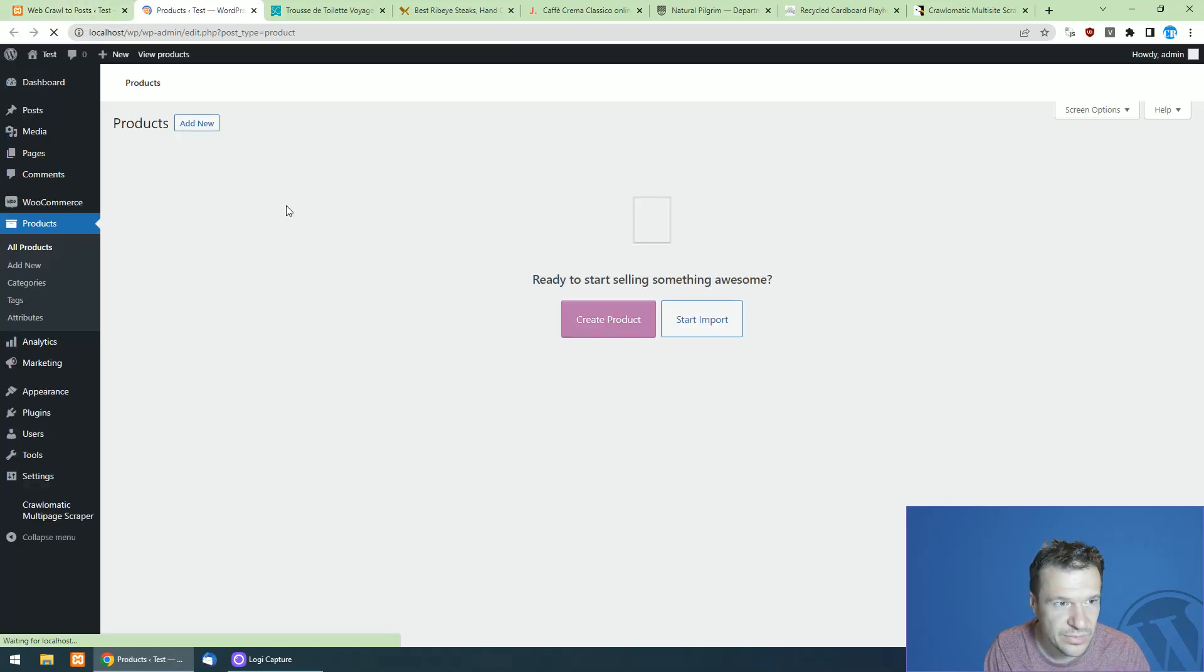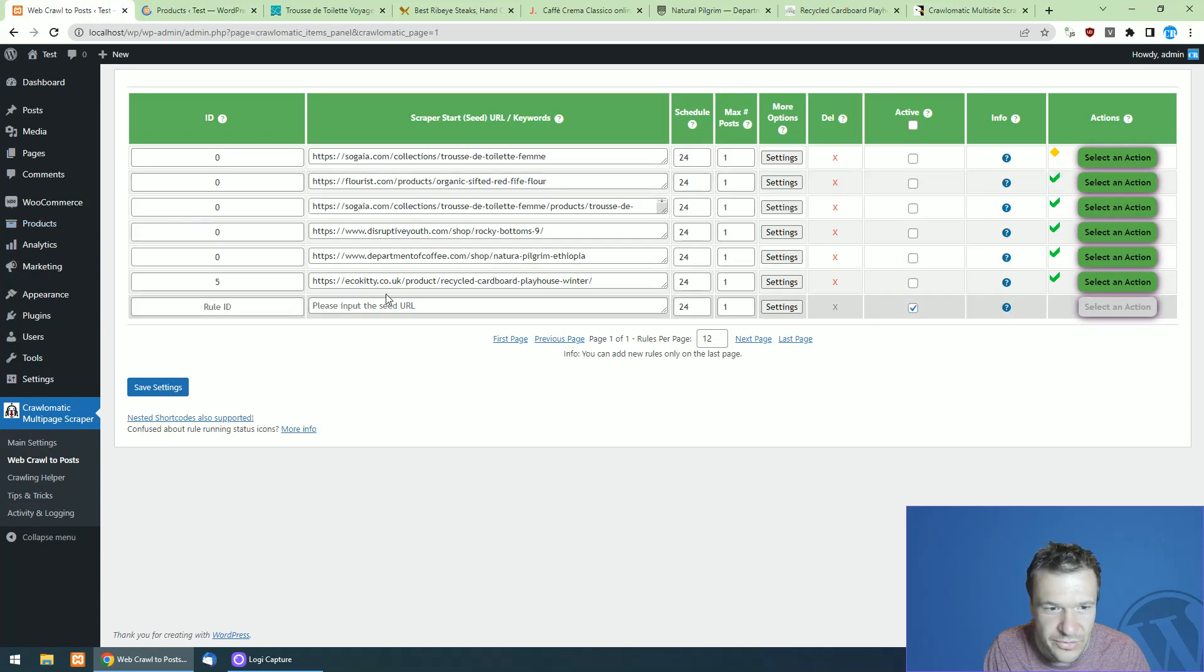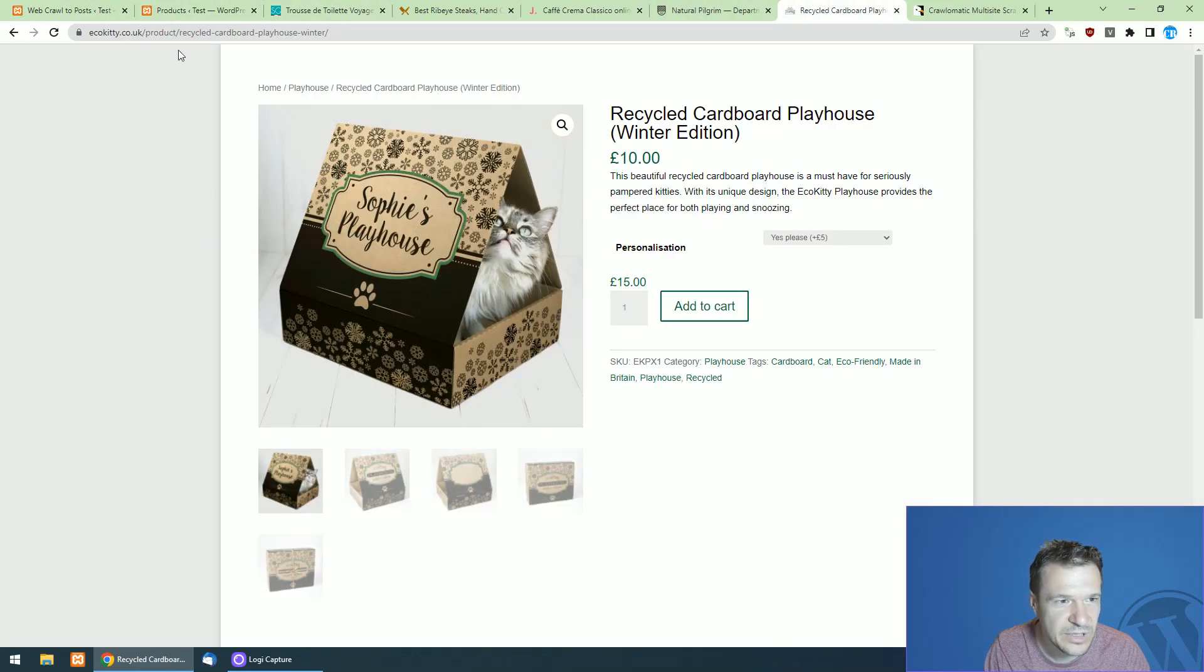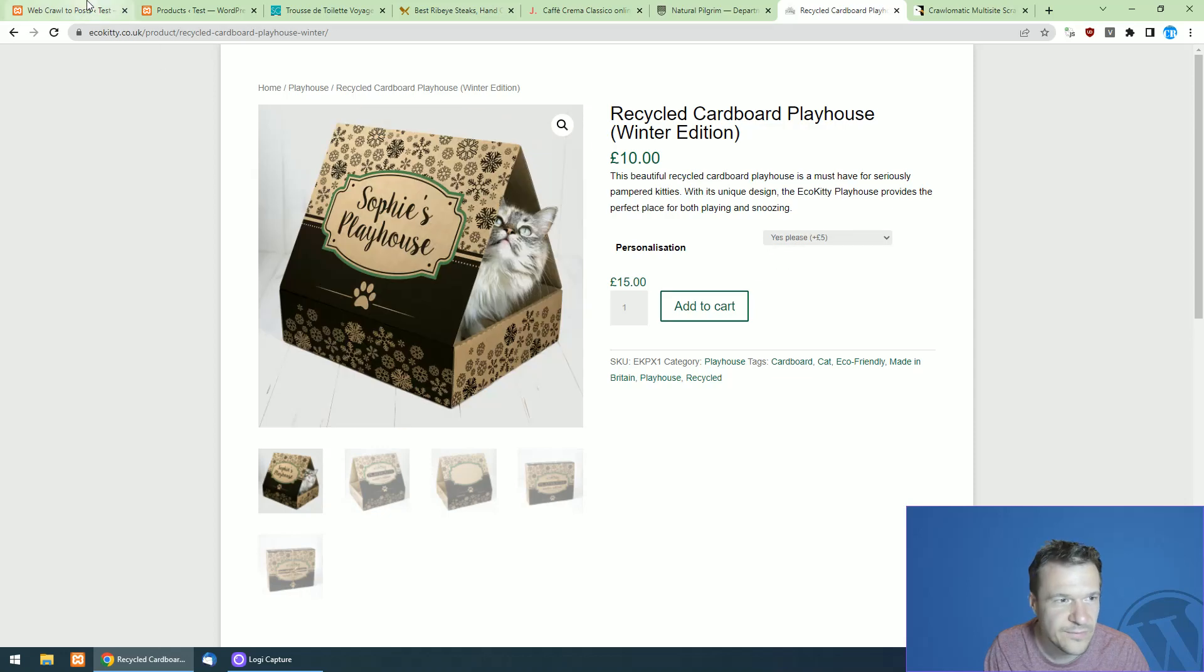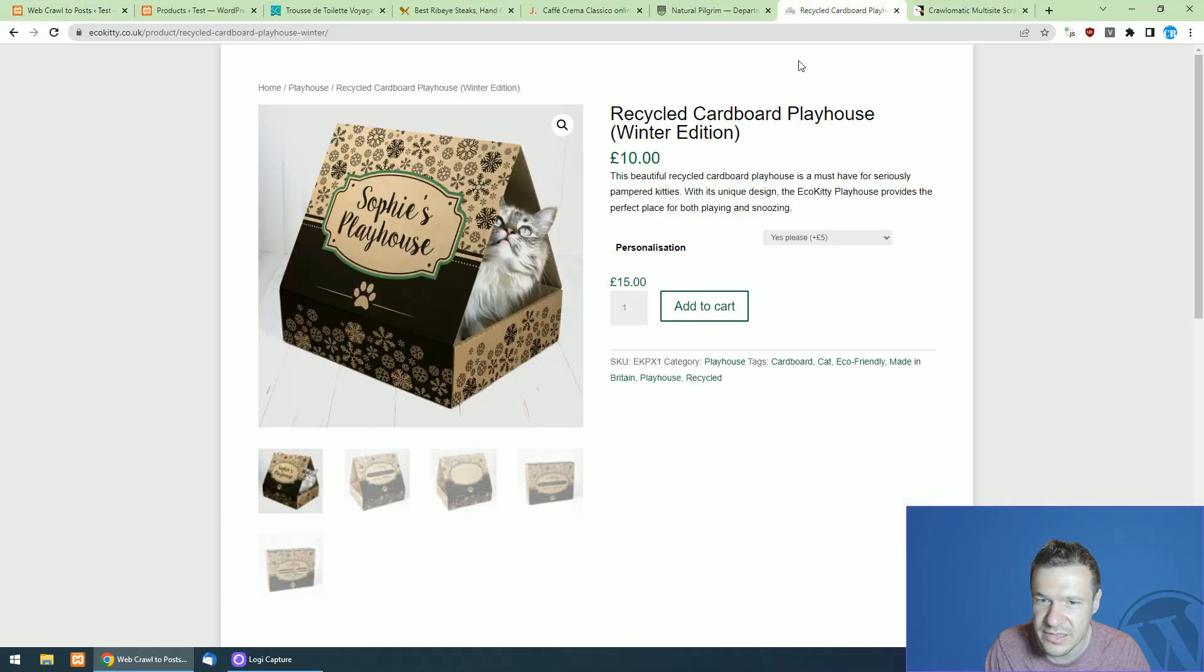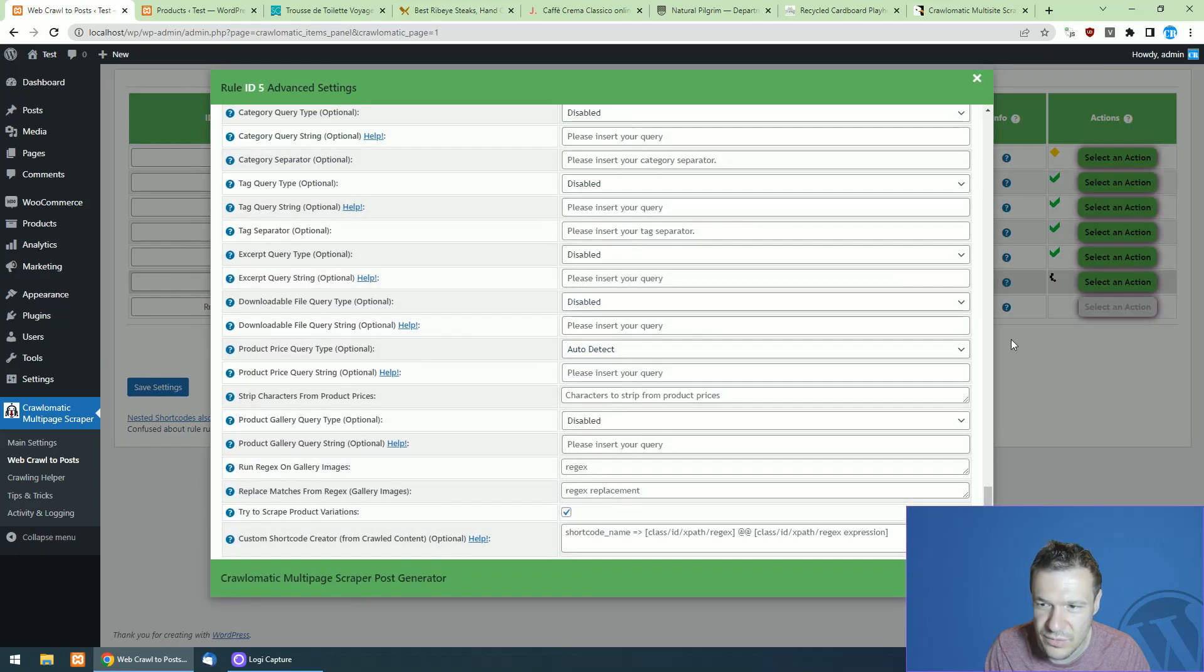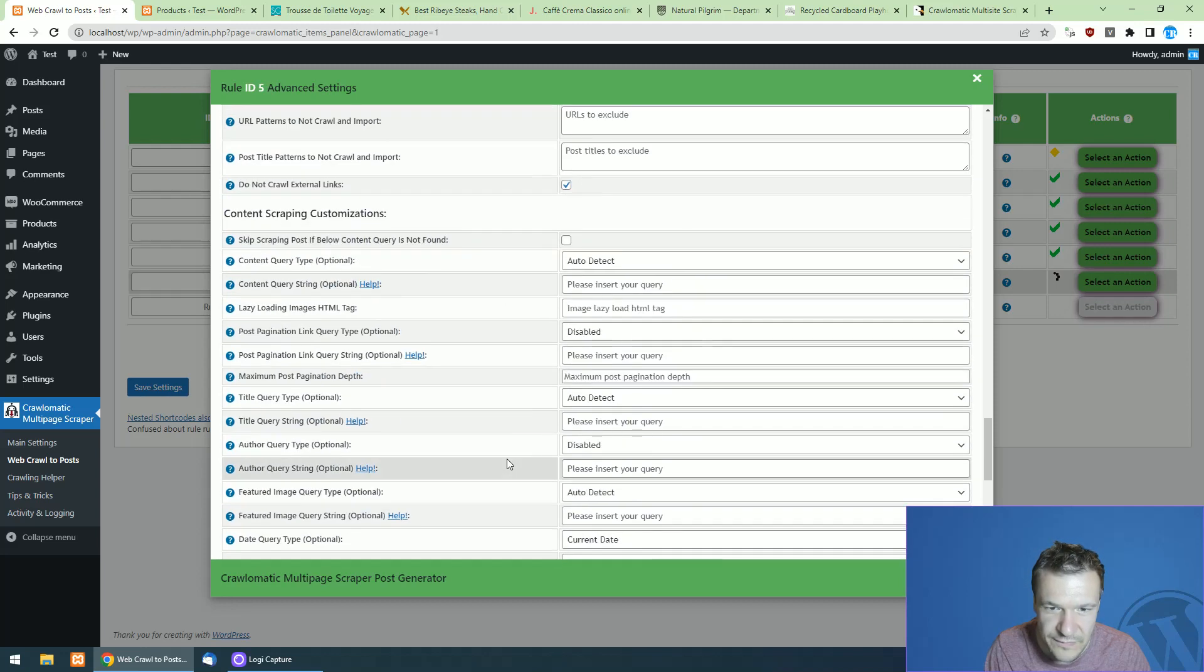And let's try to re-import them. So here are the products, no products. Now let's re-import them one by one. So first let's go and check the Echo Kitty Recycle Cardboard Playhouse. And they have this variation where they add five pounds to customize the house. And if we import the product here, all we have to do is set the try to scrape product variations and also set other fields that we wish to use.